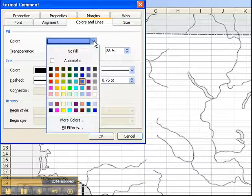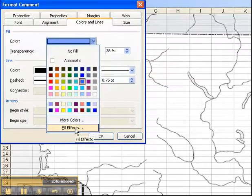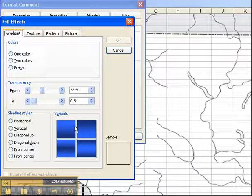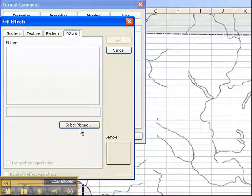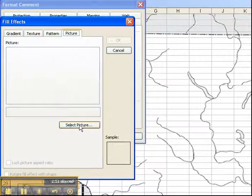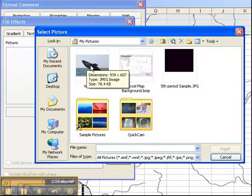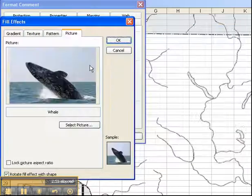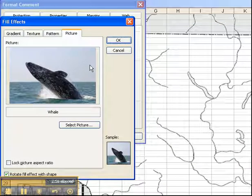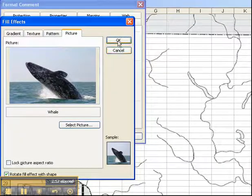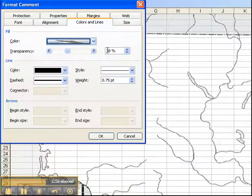From here, I need to go to fill effects. And you'll see there's a picture button there. I need to select the picture that I want. And there it is in the my pictures folder. Double click on that. Hit OK.